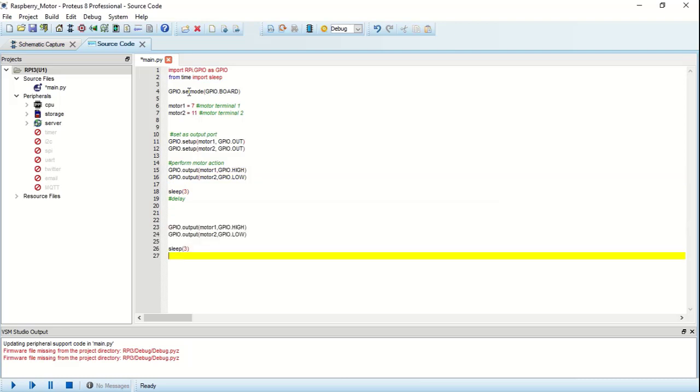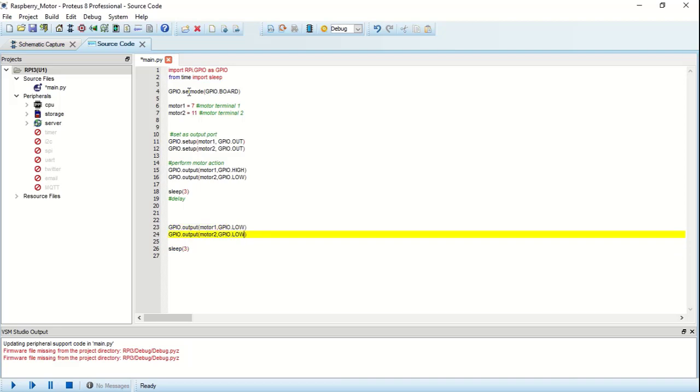Paste it over here. We will change this in opposite, so let's make it as low and this one as high. Done.